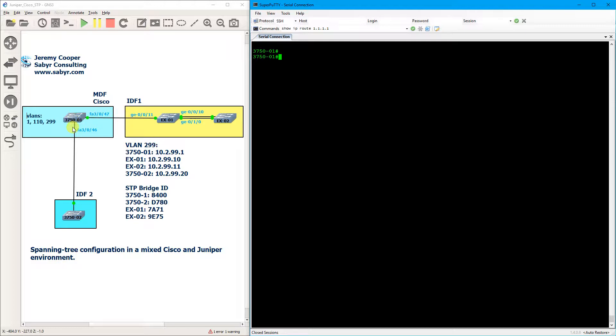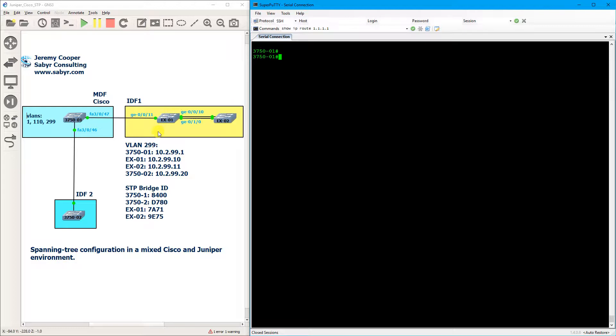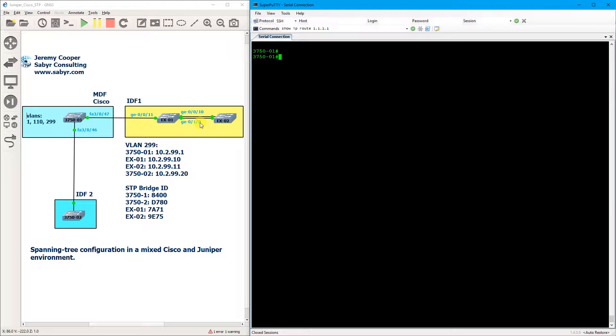Now ideally I believe you would set up these two EX switches as a virtual chassis so that there are logically no redundant connections and there's no reason for spanning tree to misbehave. But the underlying issue here is that by default Juniper uses rapid spanning tree 802.1w, whereas Cisco uses their own proprietary version called rapid per VLAN spanning tree plus. And this network is stable so long as you don't have any redundant connections in it, but once we do plug that fiber interface in on GE010 we're going to see that this segment of the network goes down.